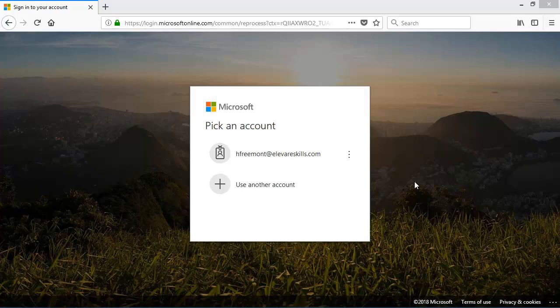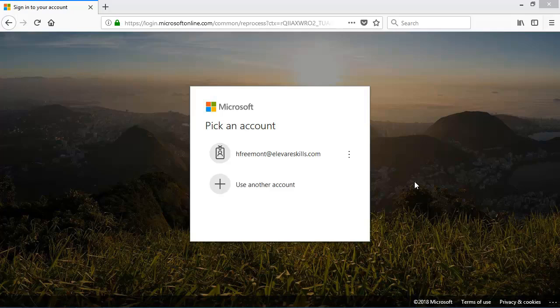In this lesson, let's take a look at getting started with Office 365 tasks. Tasks in Office 365 is a place to keep track of things you want to do, but don't necessarily want to put them on your calendar.